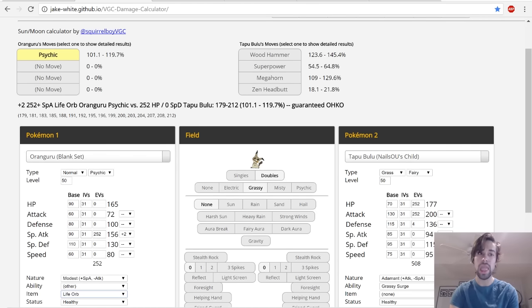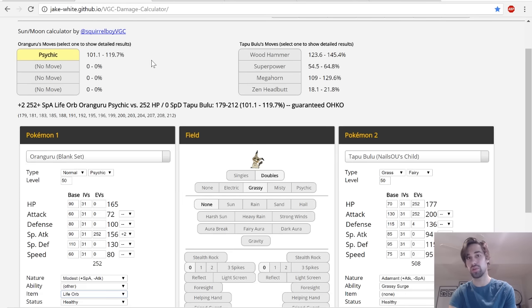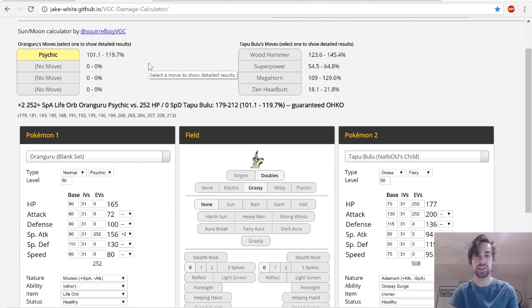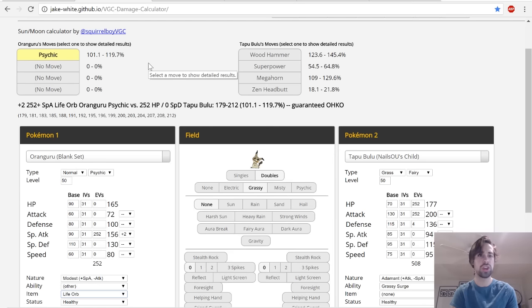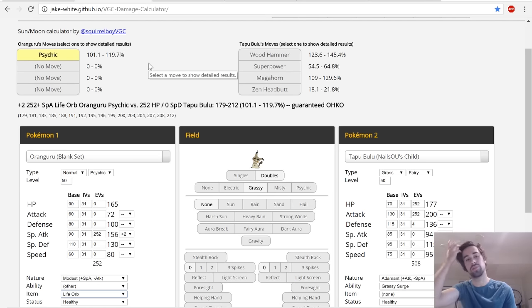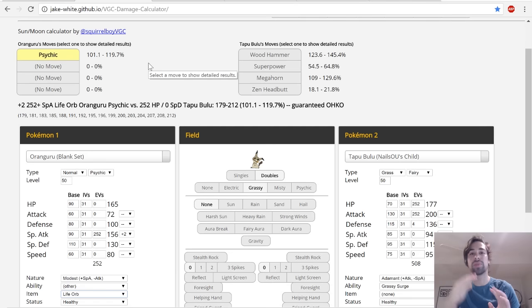In order to KO max HP Tapu Bulu you need a Life Orb, so I gave it a Life Orb for that reason. Even though you will be taking recoil, feel free to mess around with any of these changes guys. You can not run Life Orb, you can not run Telepathy if you don't have any spread moves, you can run Instruct, you don't have to run Nasty Plot. You can do whatever you want, it's all up to you.